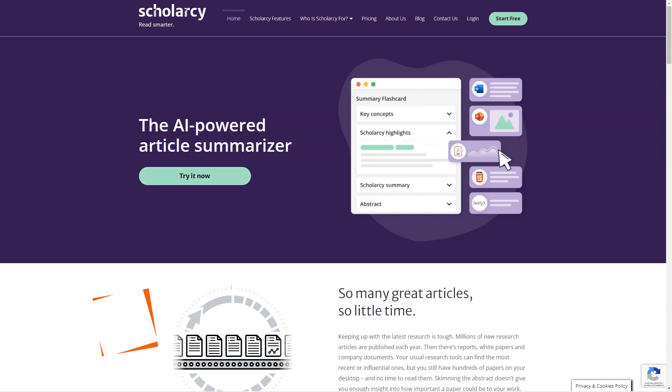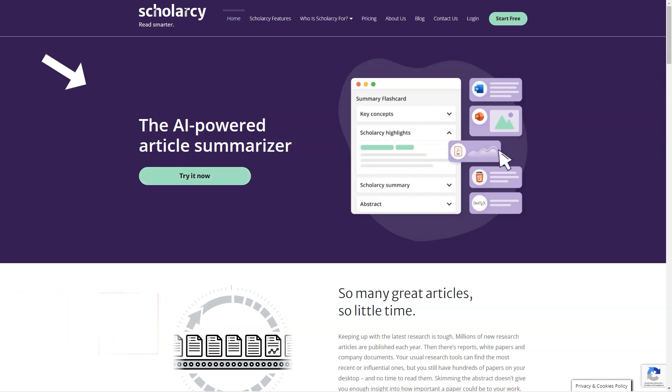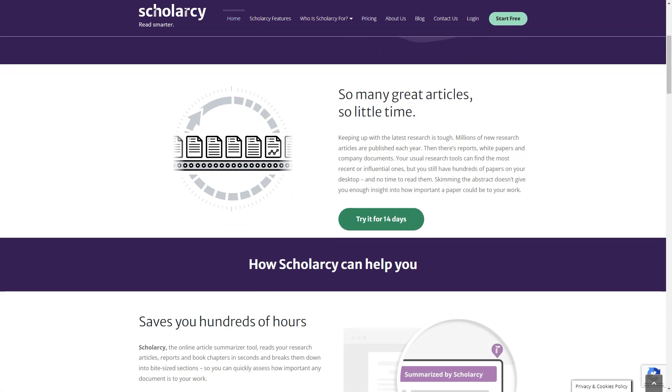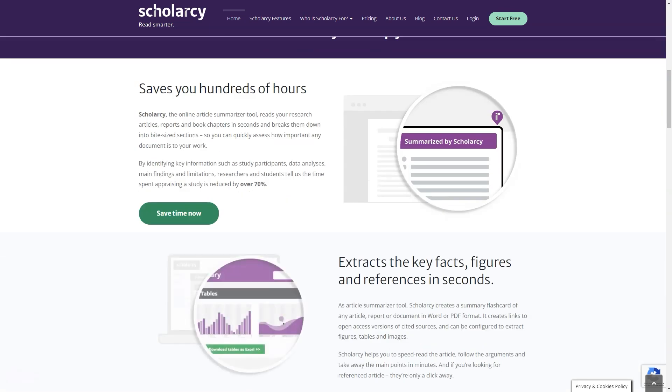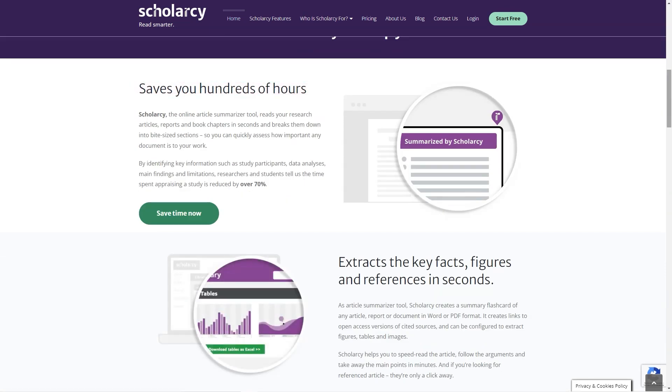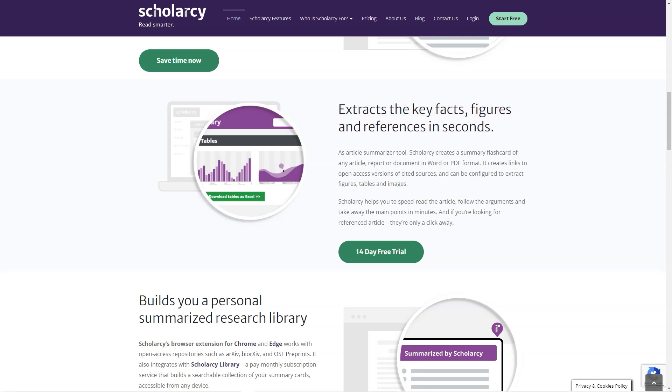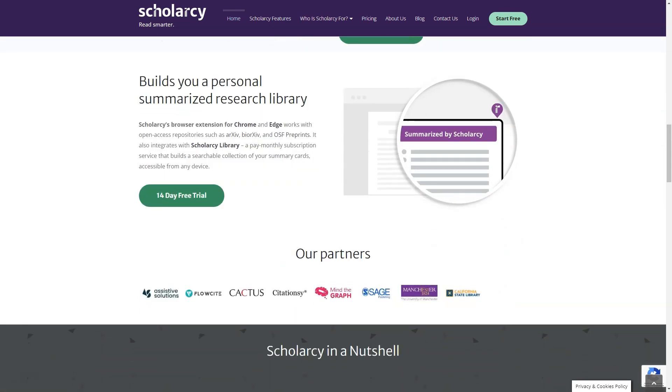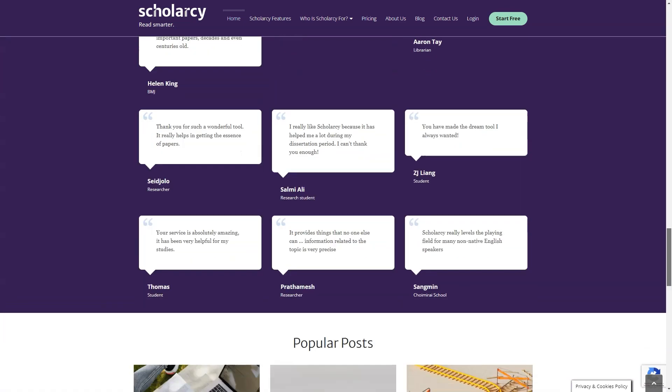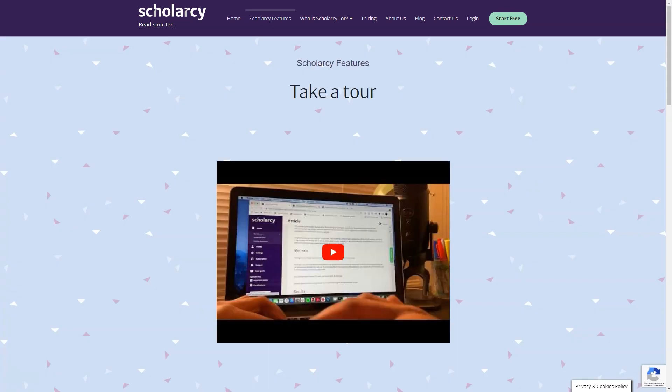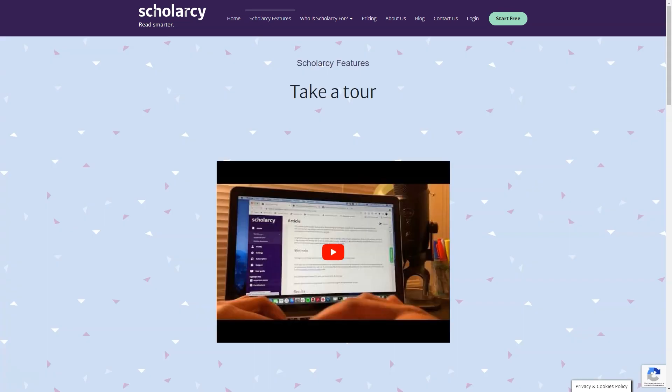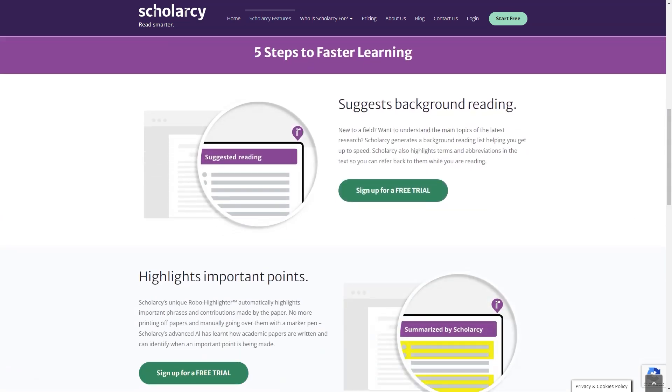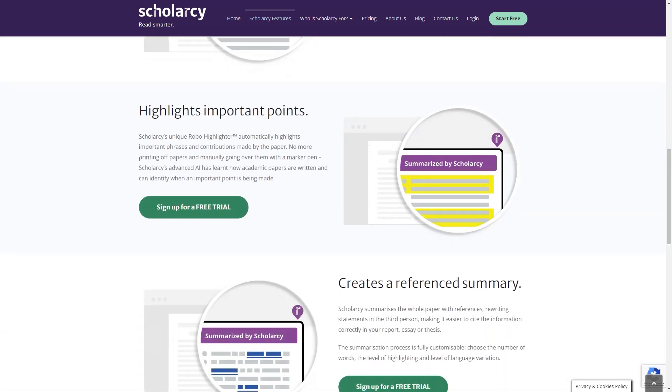Have you ever struggled to keep up with the latest research in your field? With millions of new scientific articles published every year, it's no surprise that you might feel overwhelmed. But don't worry, my friend, because I have a solution to help make your research journey a little easier. Meet Scholar C, the online summarization tool that will change your life. It's an AI-powered tool that provides a quick and convenient way to assess the importance of articles, reports, and book chapters. With Scholar C, you can create summary cards of any documents in Word or PDF format that are presented in a structured and easily digestible form. And that's not all. Scholar C also has some fantastic features like automatic extraction of references, links to open access sources, and the ability to extract figures, tables, and images. A browser extension for Chrome and Edge integrates with open access repositories, creating a searchable collection of your summary cards that can be accessed from any device.